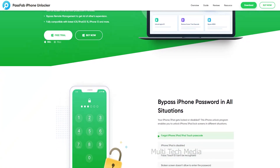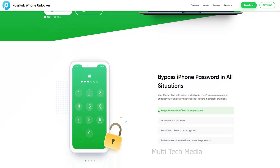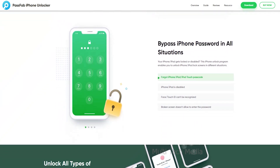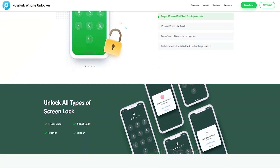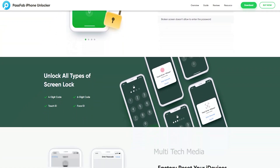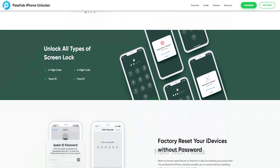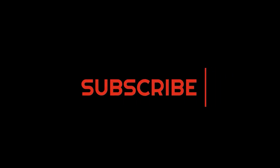Hope you found this video useful. I will drop a link in the description — do check it out, you might need it. See you in the next one. Bye.